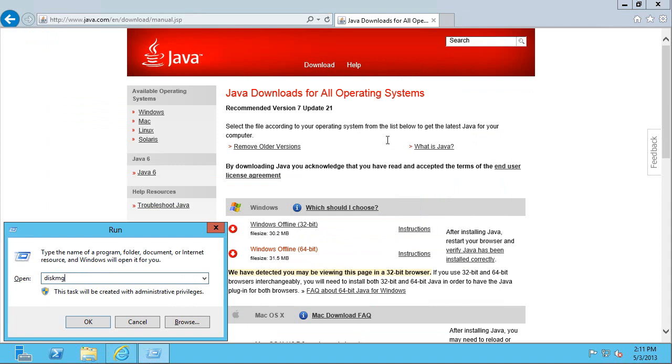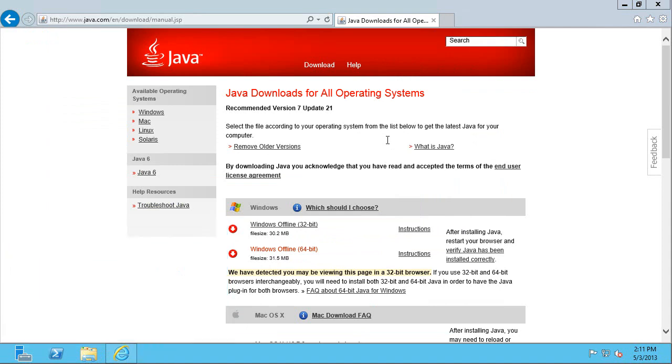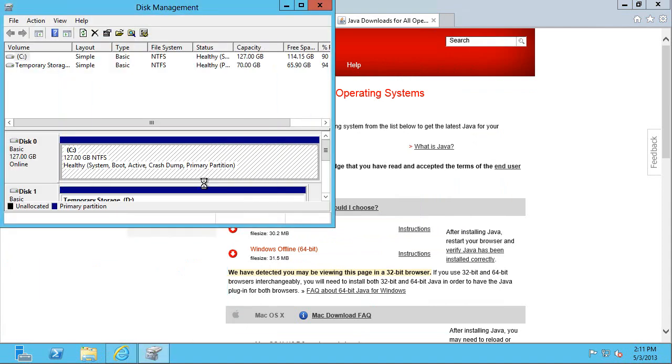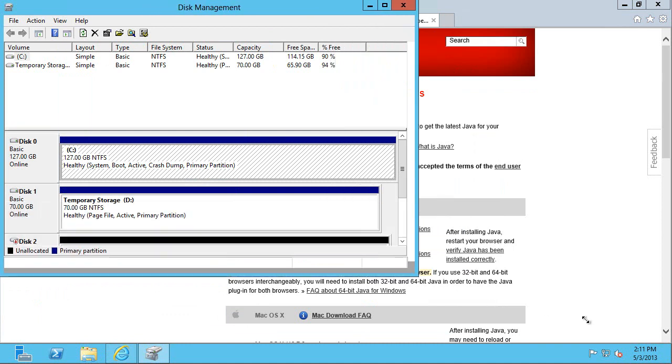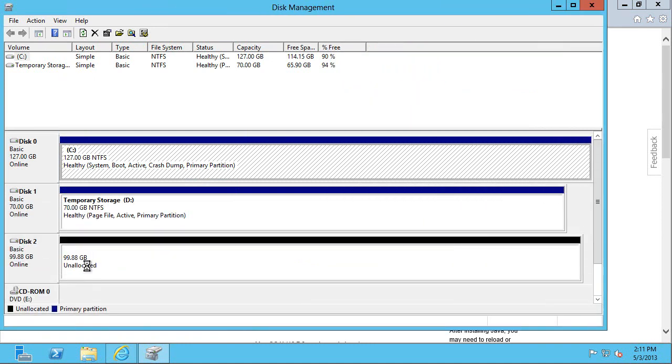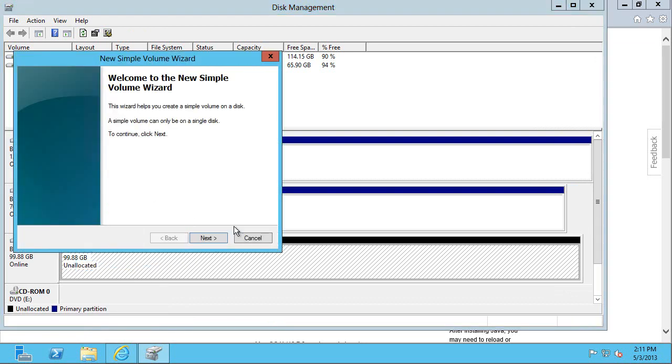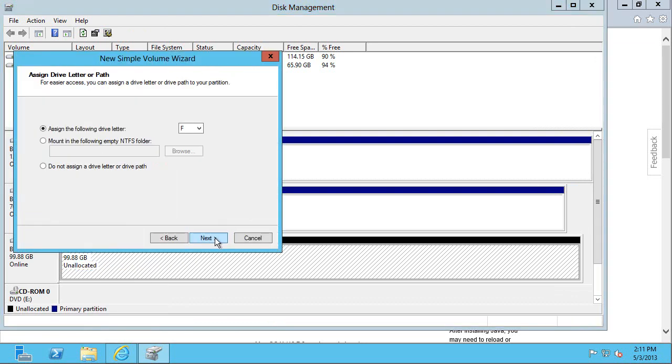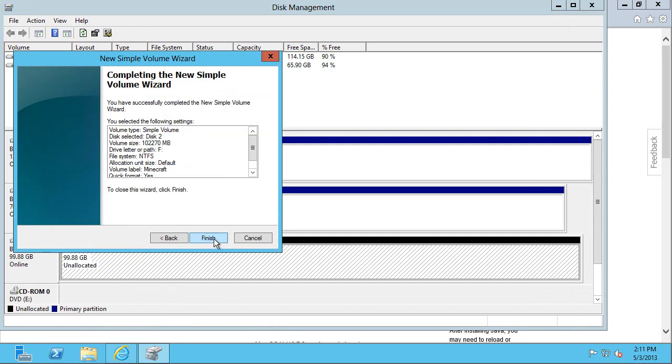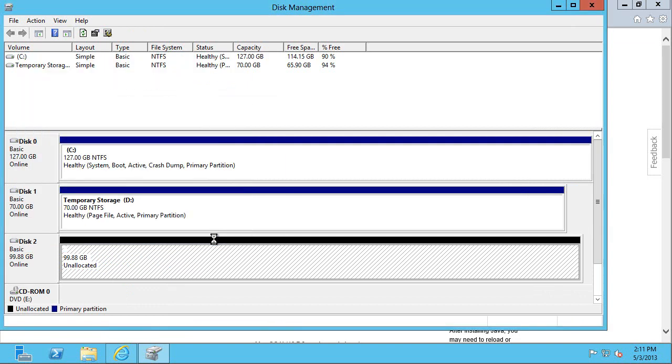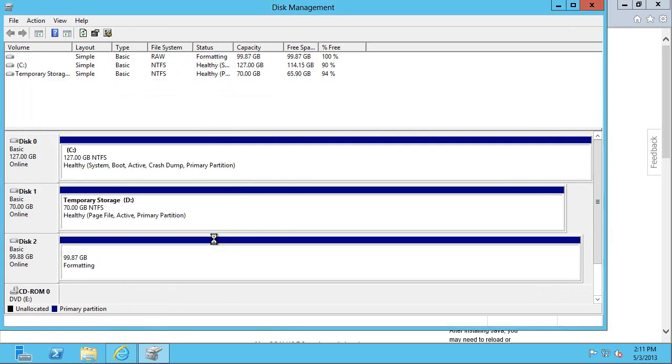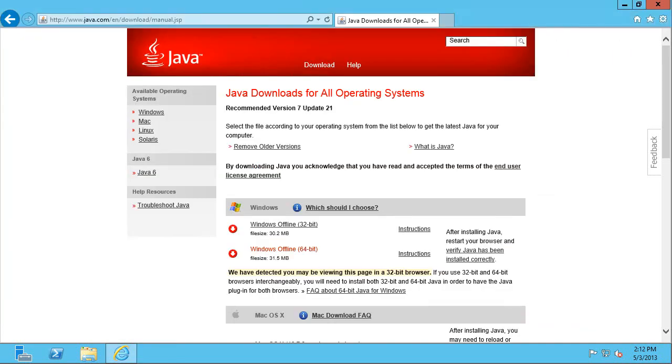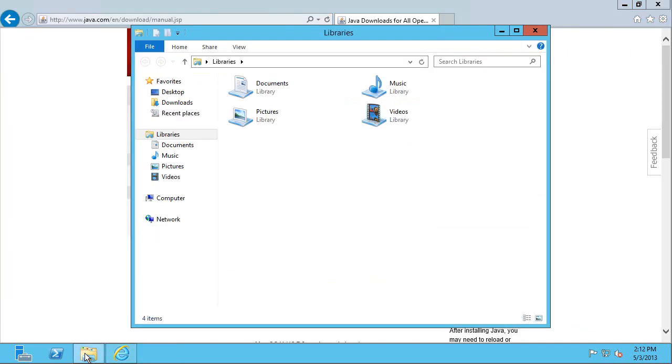First thing I'm going to do is remember I added that extra disk. And that's going to be used to store our Minecraft information. So I'm going to initialize it as GPT. Now I'm going to format it, NTFS. And this is just going to be our data drive, basically. So I'll give it a volume label. It's going to be anything you want. Quick format. And then I'm actually going to go in and make sure we run our Minecraft and store our data in this folder.